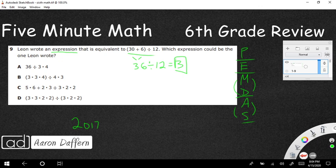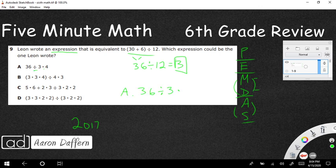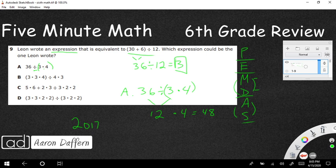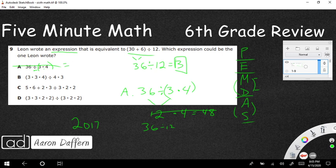Let's look at answer choice A. We have division and multiplication. Even though in Please Excuse My Dear Aunt Sally multiplication comes first, these are inverse operations, so you go whichever comes first left to right. That dot is a multiply. 36 divided by 3 makes 12, multiply that by 4 makes 48. So A equals 48 — that is incorrect, and that's why order of operations is so important.